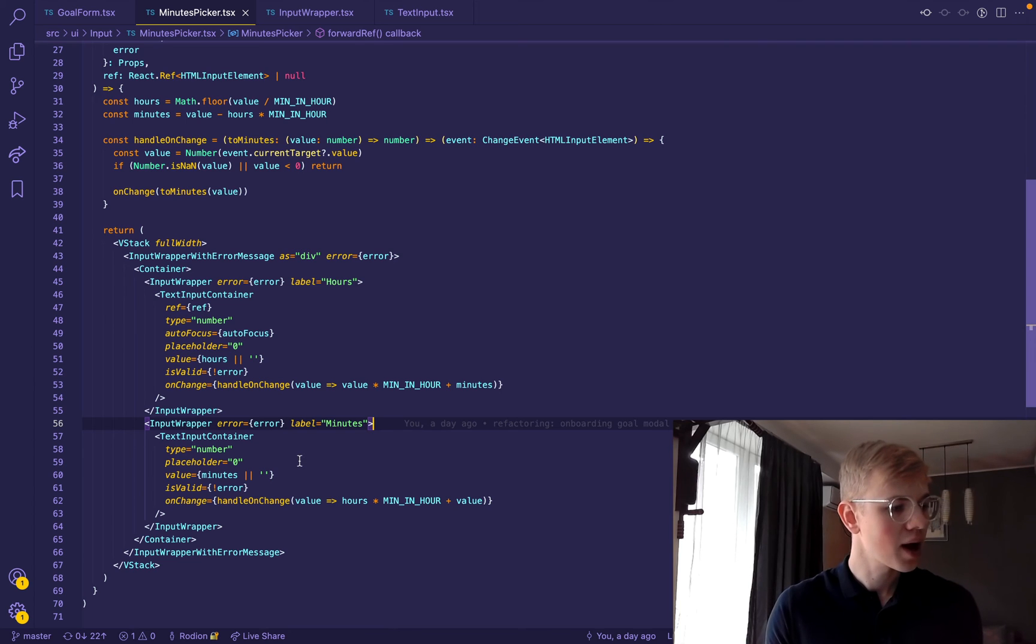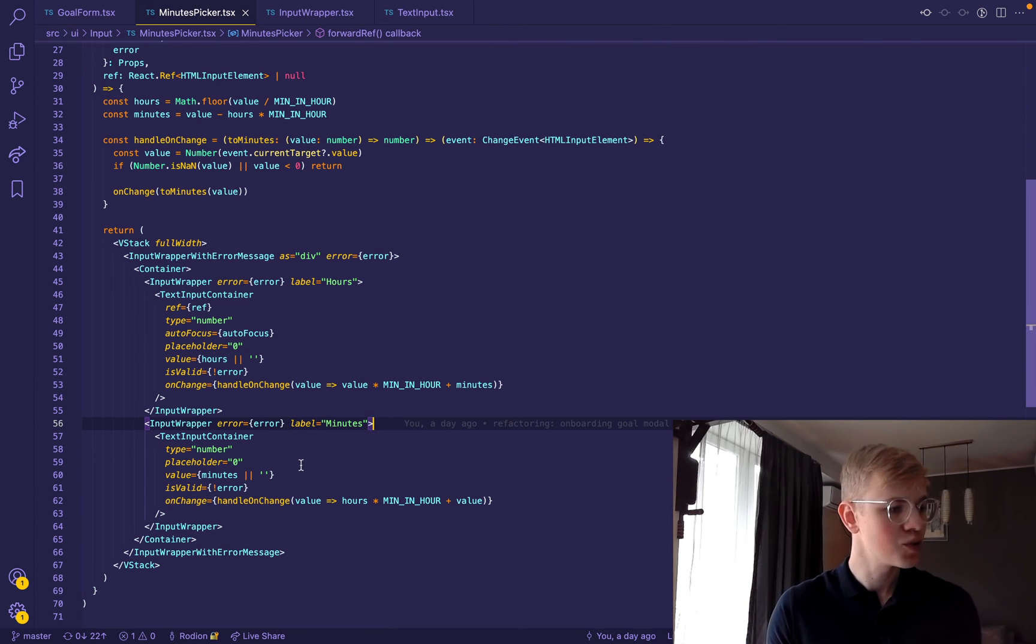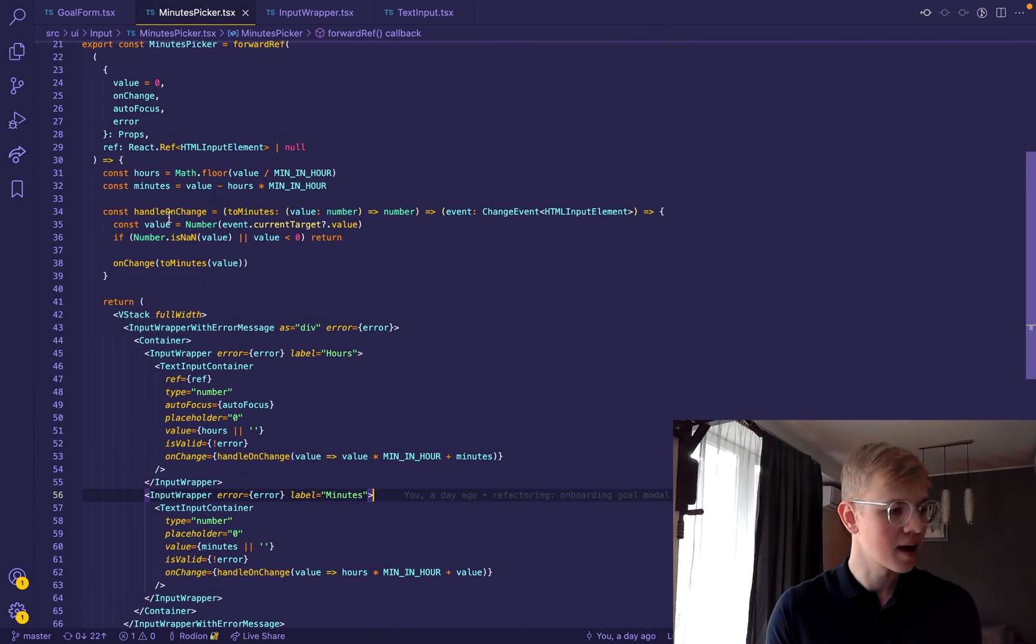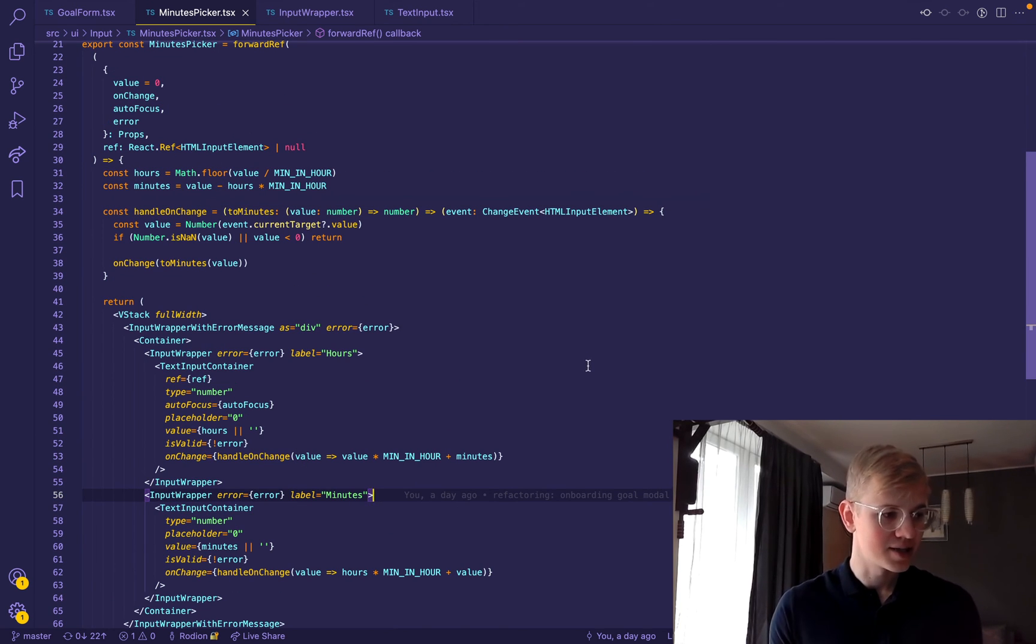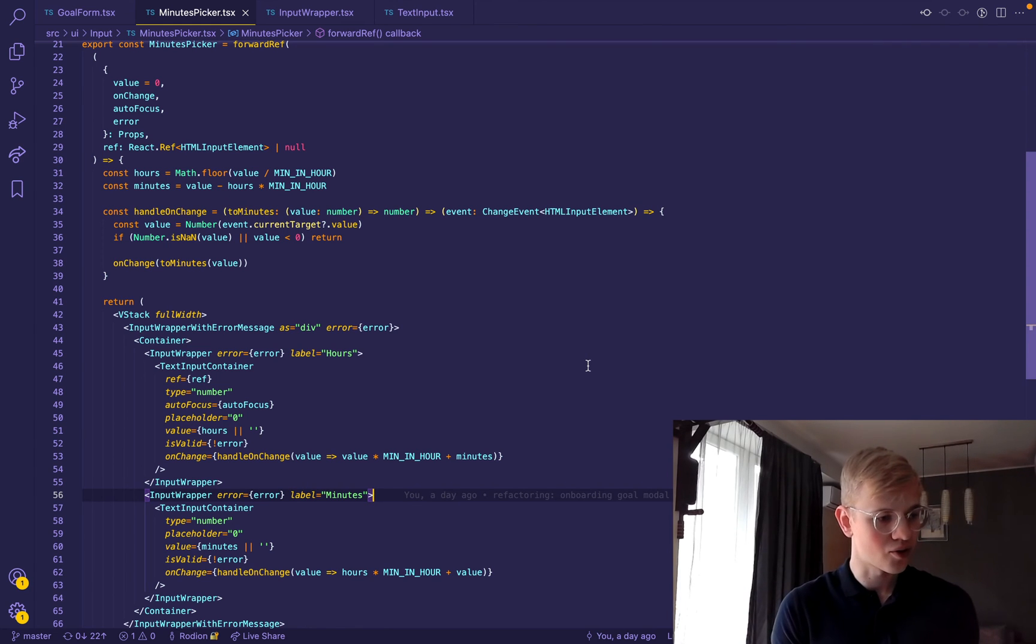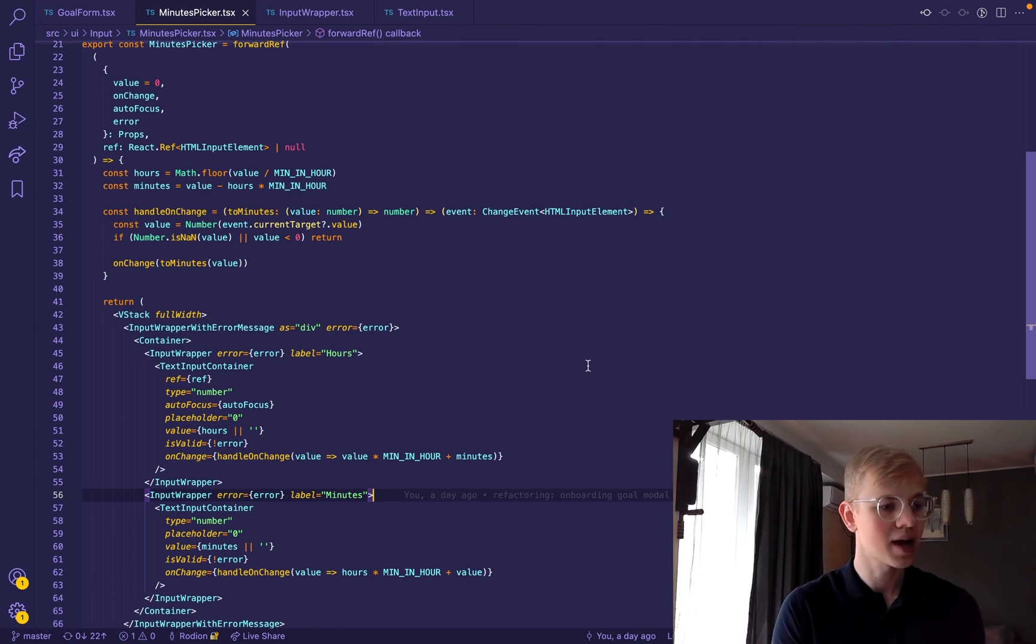In order to handle change, we use this function that receives a converter and returns an event handler.